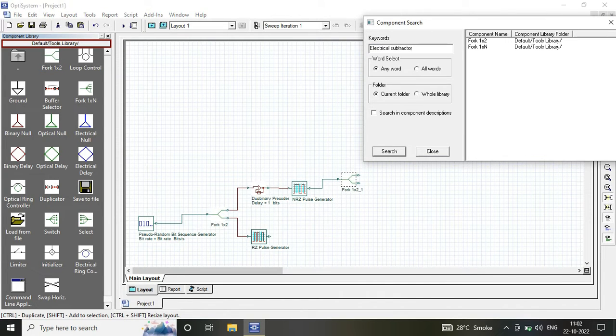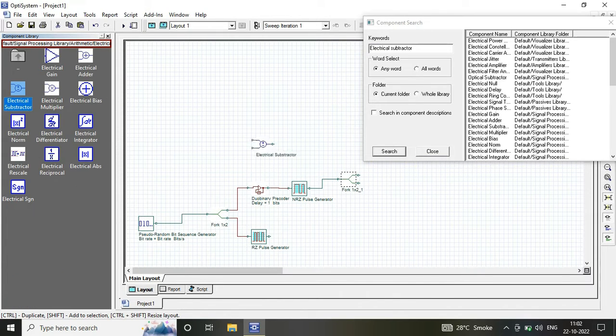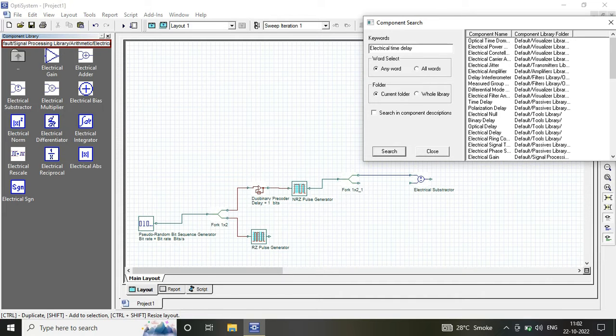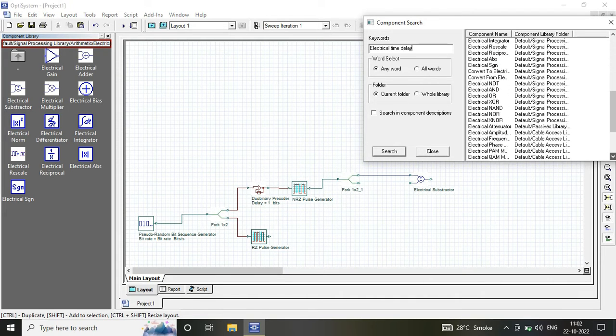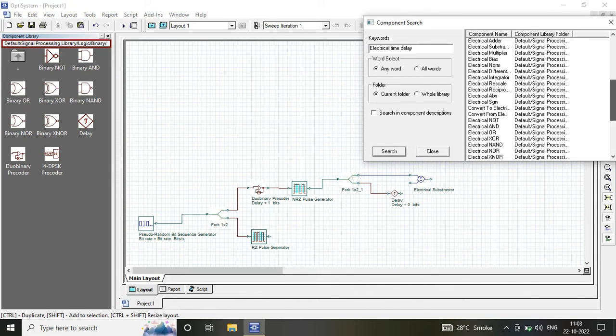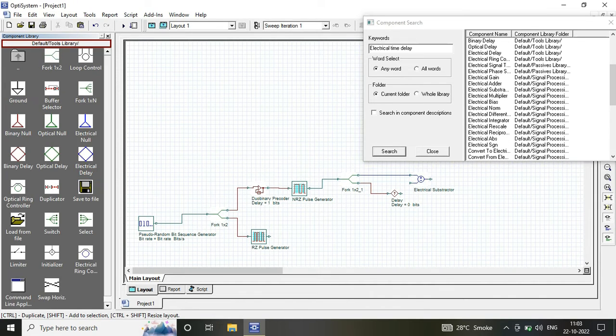We require a pseudo random bit sequence generator, RZ pulse generator, dual binary pre-coder, NRZ pulse generator, and electrical time delay components.